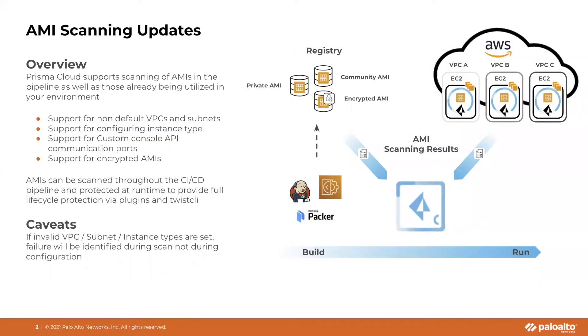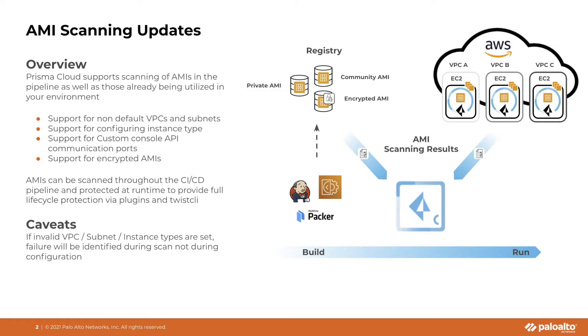So what I'm going to cover right now is some of the improvements that we've made to supporting the scans of AMIs with Prisma Cloud. We have support for non-default VPCs and subnets, configuring different instance types, support for custom console API communication ports, as well as support for scanning encrypted AMIs.